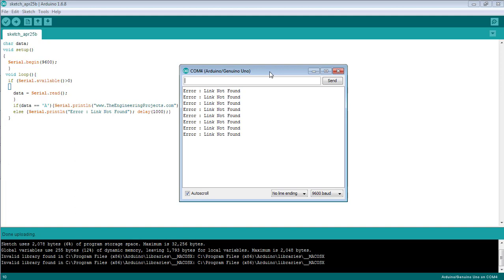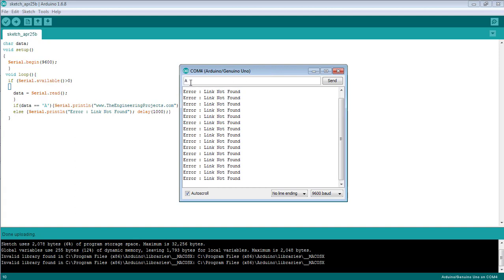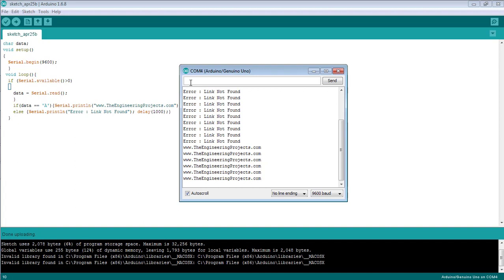If I send the character 'A' to the serial monitor, you can see the name of our website, The Engineering Projects.com, is being continuously printed on the serial monitor.